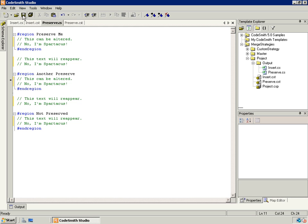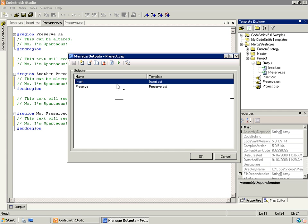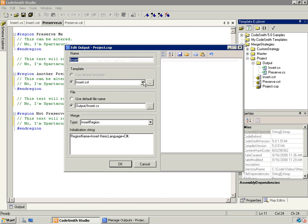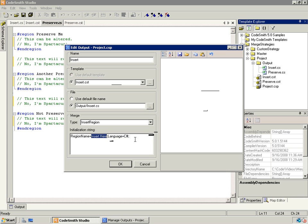If we save this, we can now look at how to set up our projects, and then in a moment we'll be able to see the actual output. Selecting our project file, we have two outputs — both the insert and the preserve templates. For our insert template, we select the template which has no properties configured, add a custom output name for the file, and then choose 'insert region merge' from the dropdown. We then set up an initialization string with the syntax: region name equals your region name, then semicolon, language equals, then whatever language you're using — in this case, C-sharp.